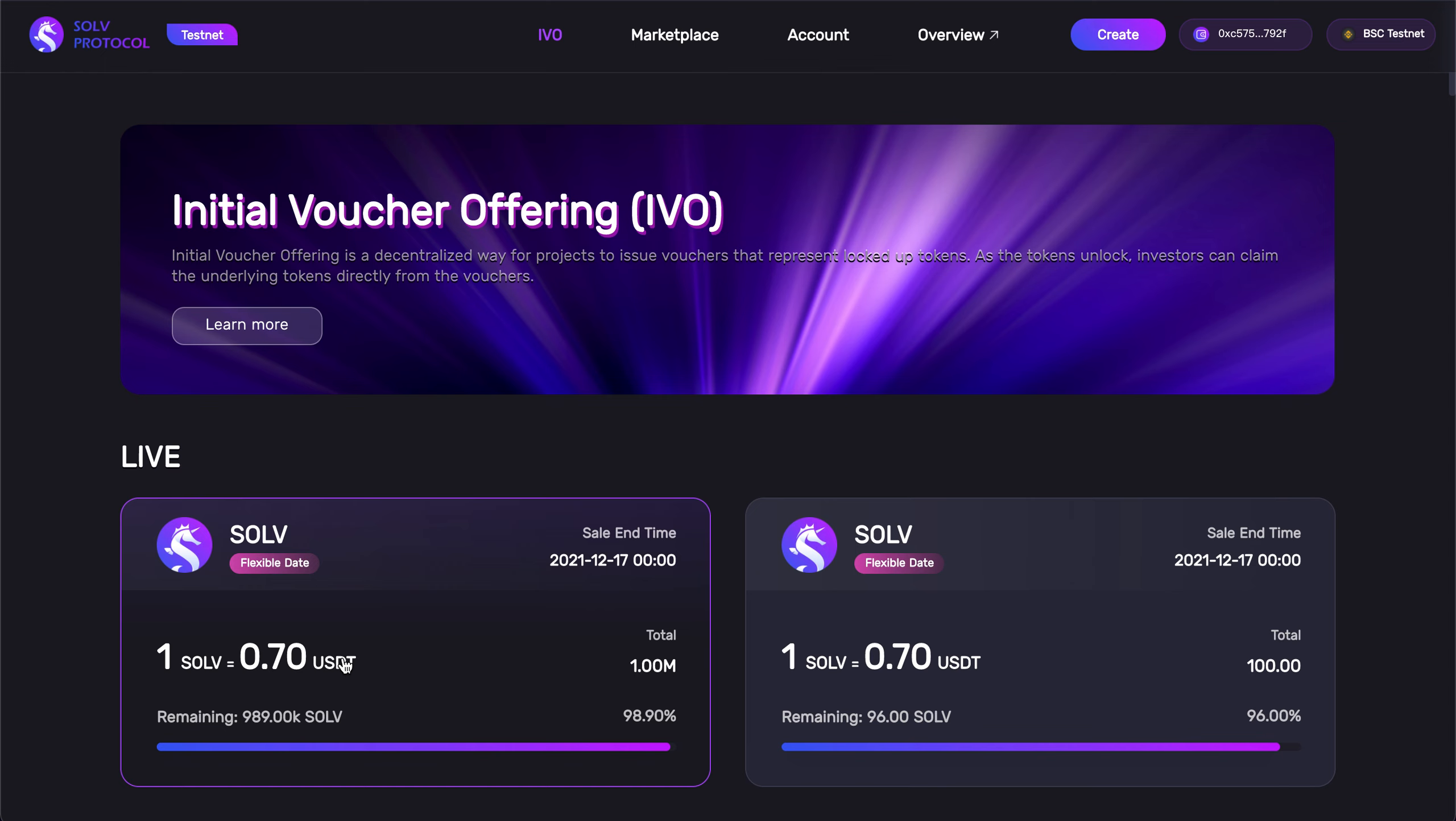In our IVO, we will be minting vouchers containing Solve tokens. So, let's take a look at the ins and outs of a voucher. And we'll take this first voucher here as an example.